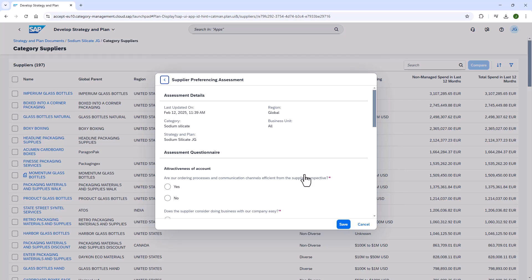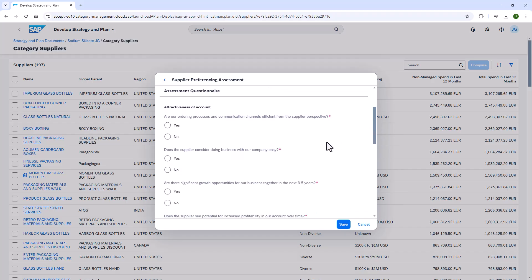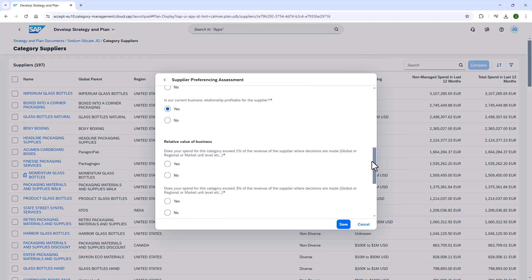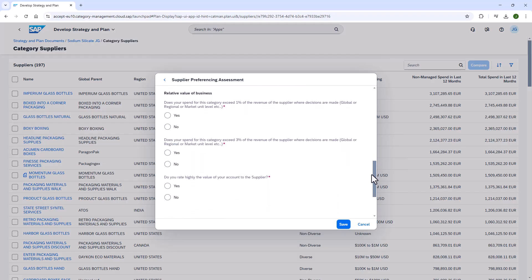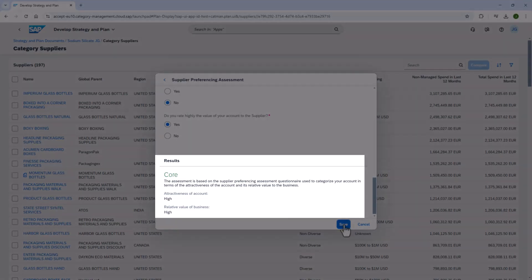If the company decides to change the active questionnaire, it will only apply to assessments going forward. The first questions relate to the attractiveness of the account, so she answers these from the supplier's perspective. The next set of questions covers relative business value. Based on the weight of each question, both attractiveness and relative business value score high, resulting in a supplier preferencing category of core.